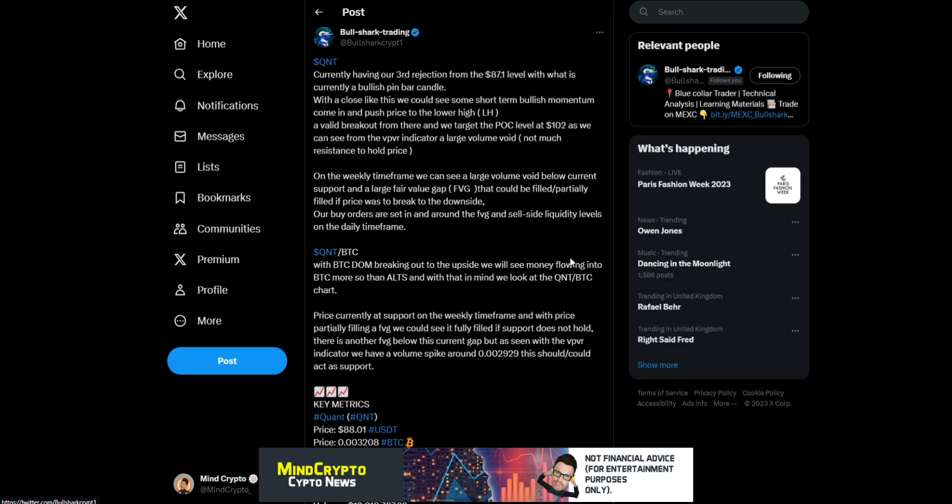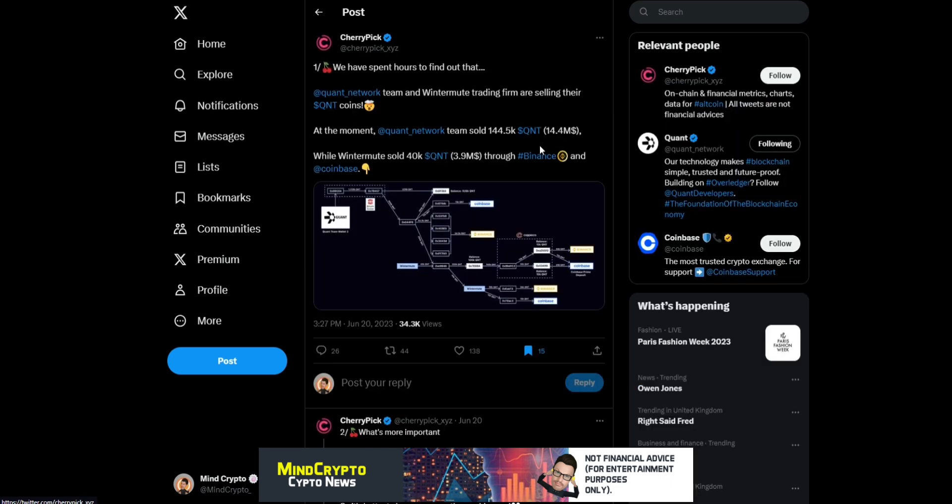On the daily timeframe, if we look at the Quant BTC pairs, with BTC breaking out to the upside, we'll see money flowing into BTC more so than alts. I saw this from Cherry Pick. This is in relation to what's been talked about regarding Quant selling a huge amount of coins.